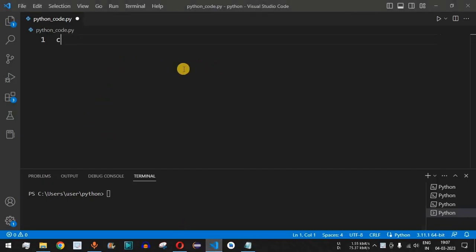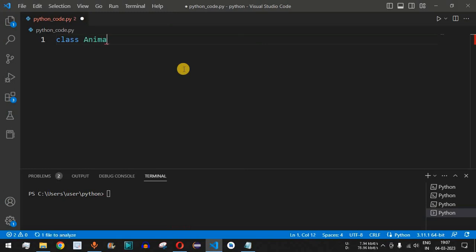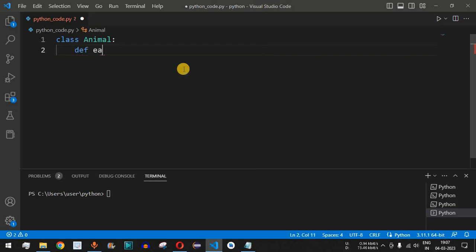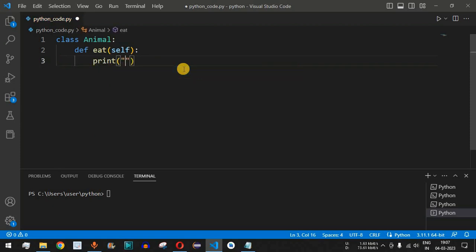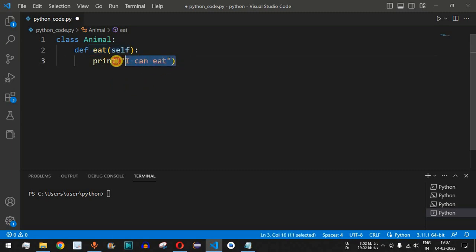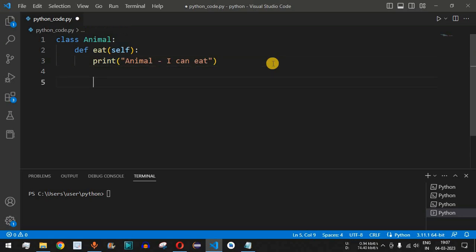In VS Code, we first define the parent class — the Animal class. Inside it we have one function called eat, which takes self as a parameter, and it prints the statement 'animal i can eat'. We add the prefix 'animal' so we can identify that this method belongs to the Animal class.